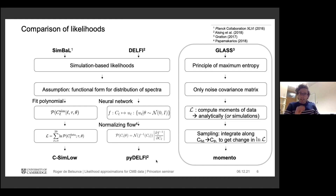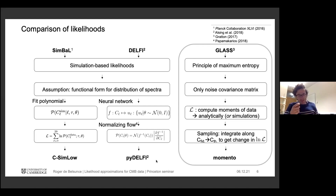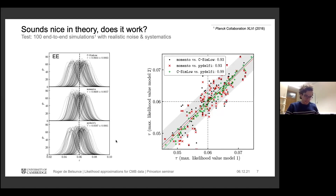Now the likelihood approximation scheme, called Momento, is based on the principle of maximum entropy. Instead of using a large suite of simulations, we only need a noise covariance matrix. We compute the likelihood by computing moments of the data — either analytically or simulation-based; here we use the analytic approach. You construct an approximate sampling distribution, evaluate it at the data to get the likelihood, and integrating over parameter space gives you maximum likelihood values. So the three approaches are SimLow, PyDelfi, and Momento.